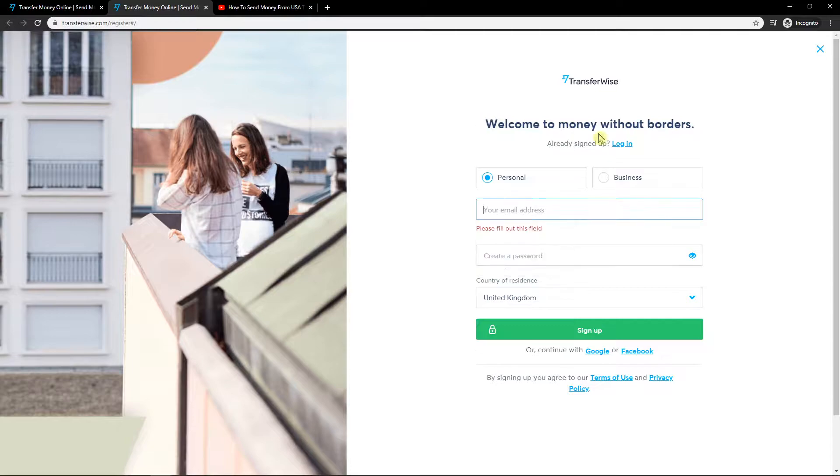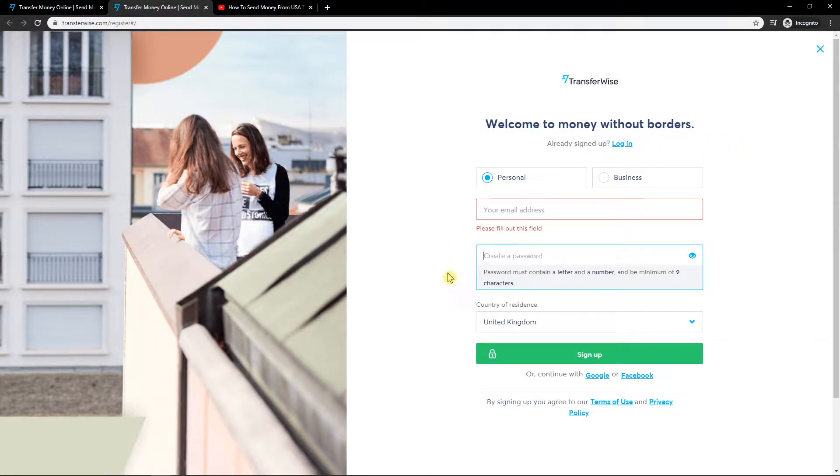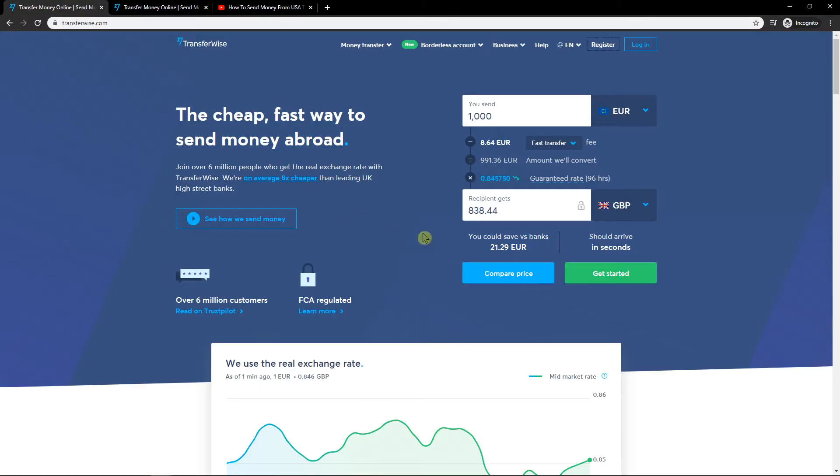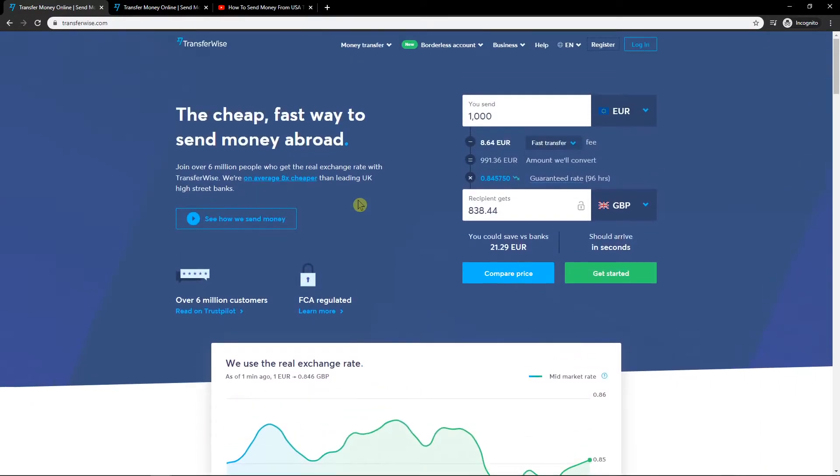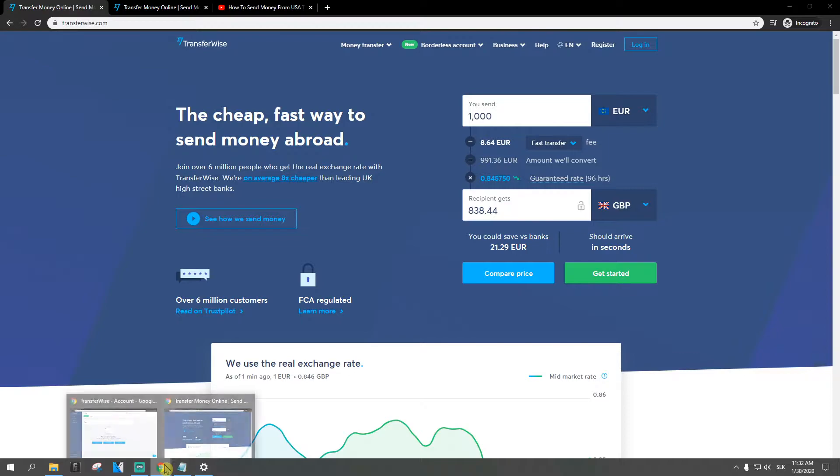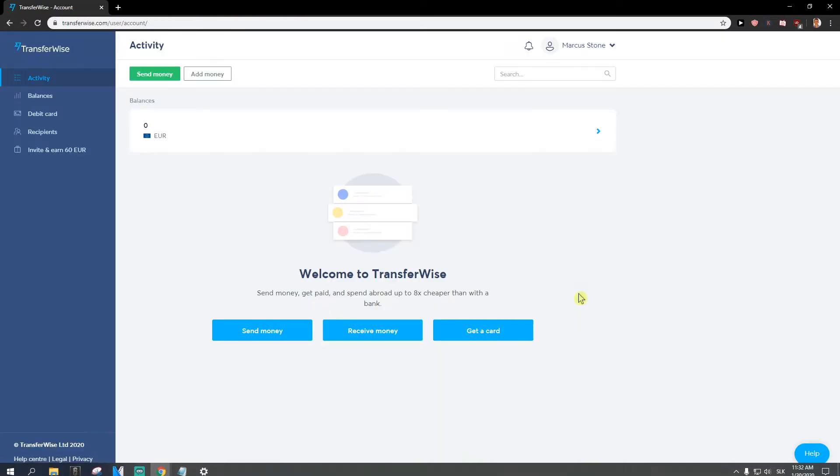And welcome to money without borders. Create an email address and password. TransferWise is an amazing company with more than 6 million customers and a huge employee base, so they got you covered honestly. Now when you have it, you will be on the dashboard.